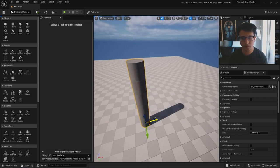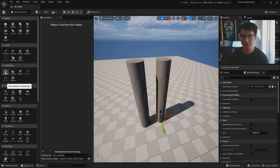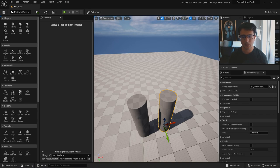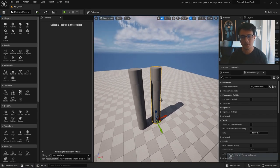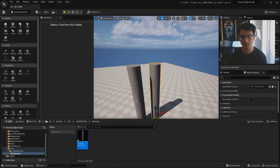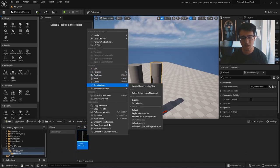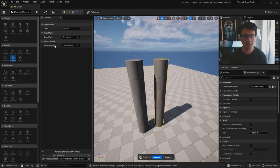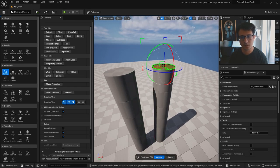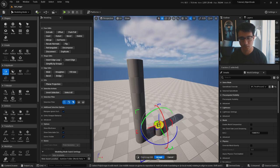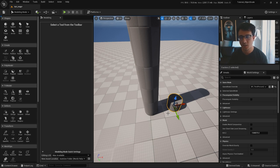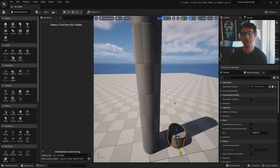How do we create the base? I'm going to duplicate this by holding Alt and clicking. If you make changes to one, you'll see that both are updating because they share the same asset. To avoid this, go to Mesh Duplicate in the modeling tools and click Accept - now I have two different objects. I can align them with the tool. Select one, then Shift-select another, and more options become available. Go to Transform and click Align.